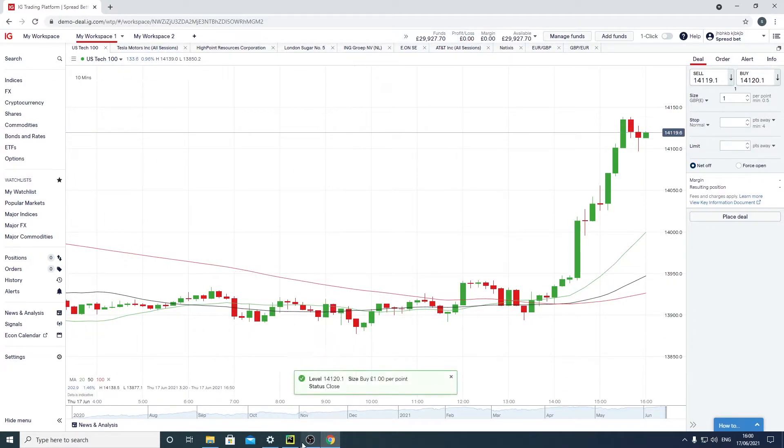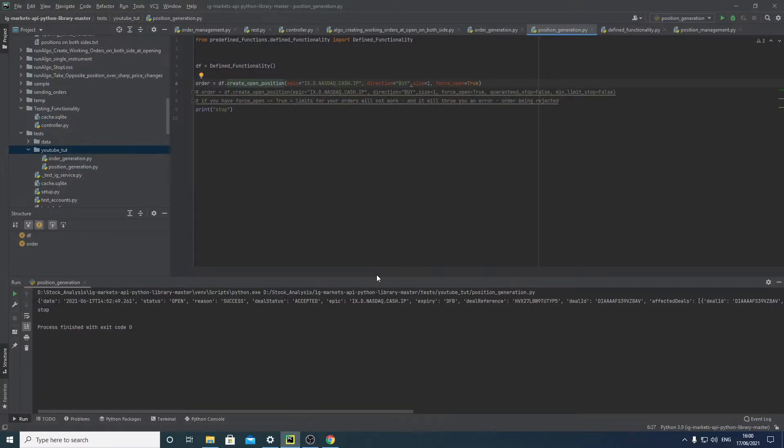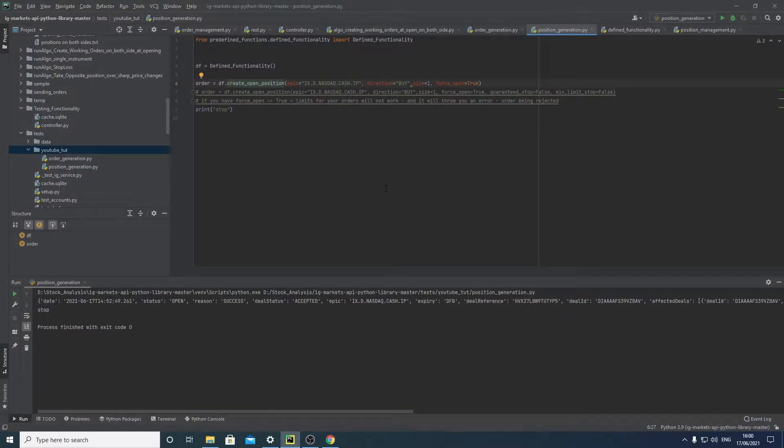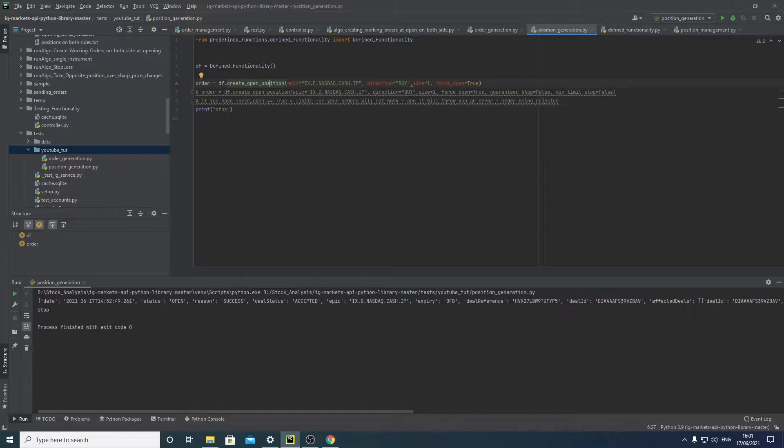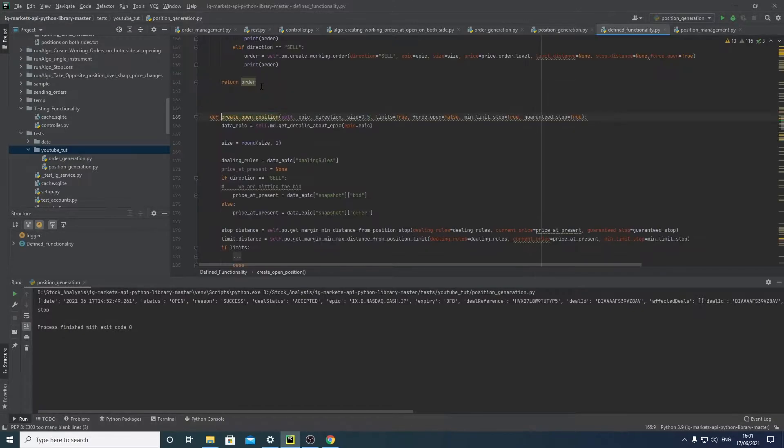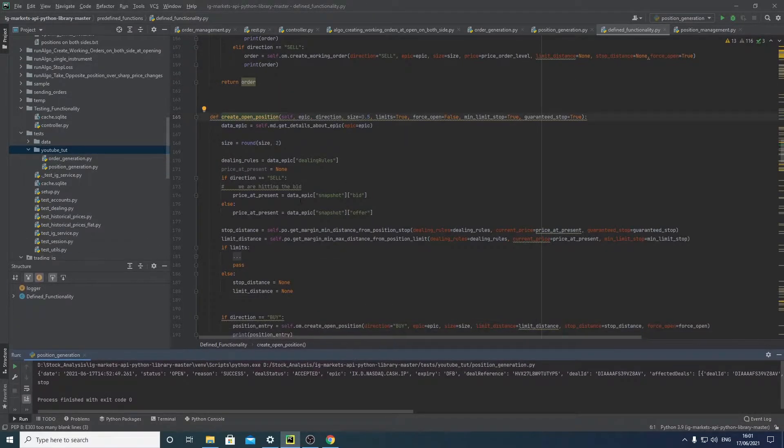Or at least do it through IG's API, it's fairly similar to the order generation video I made but I'll just talk through it. There's just a couple of small differences. So here I built this class to show how you would go about it.